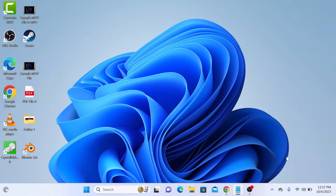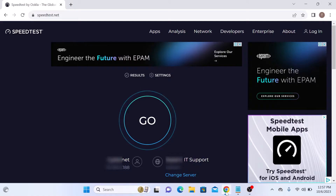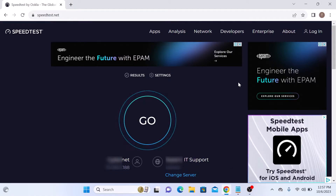The easiest way to check your internet speed in Windows 11, Windows 10, or MacBook is by using a web browser. Open your preferred web browser — we are using Google Chrome — and type in speedtest.net and press Enter. I have given the link in the video description. Once it's loaded, click on the Go button.